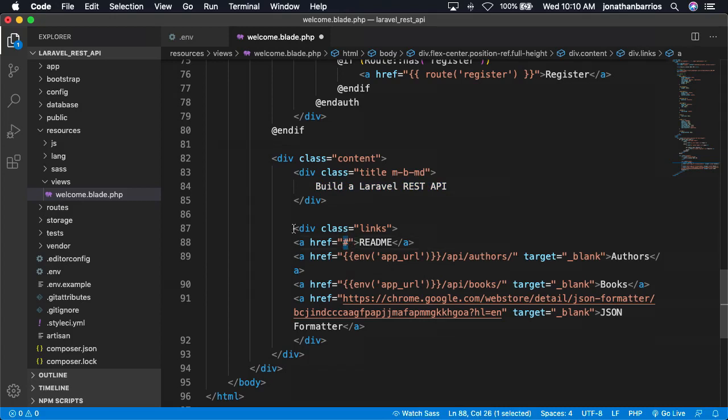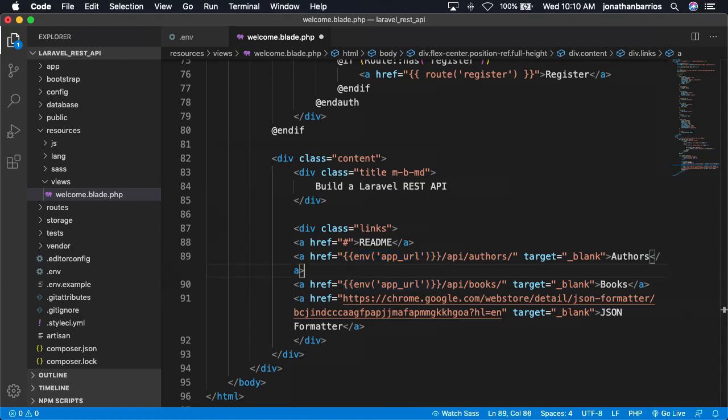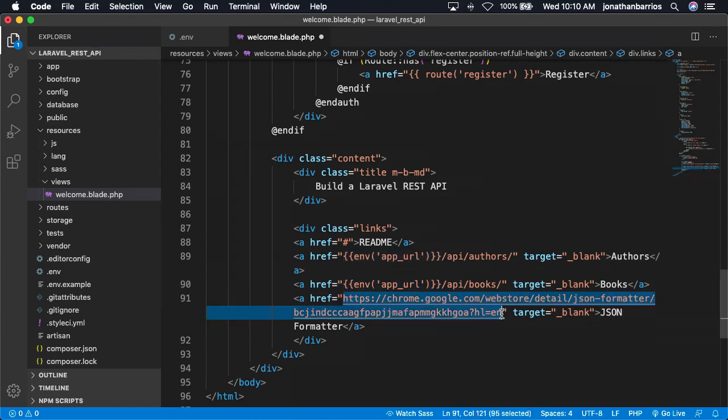Replace the pound sign with the URL for your README if you have one for this project on GitHub. Next, we're going to add the authors link. The authors link uses the built-in ENV function to access the app URL. Cool, huh? Next, we're going to add the books link like this. The books link also uses the built-in ENV function to access the app URL. Finally, let's add a Chrome extension link.